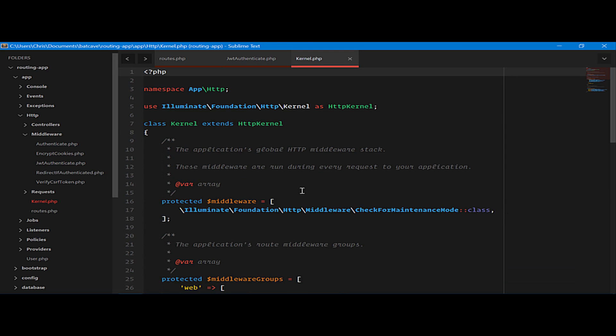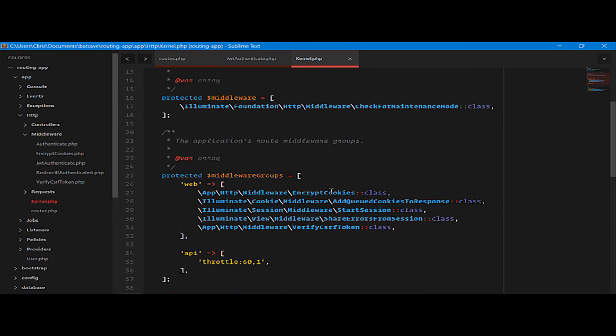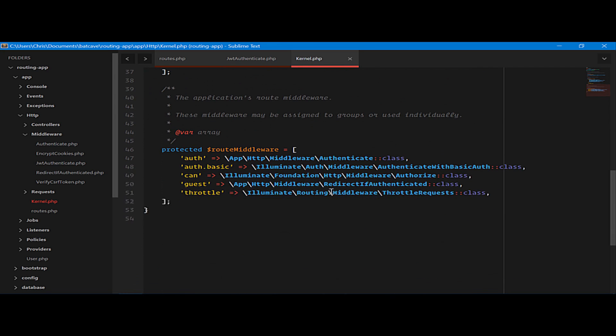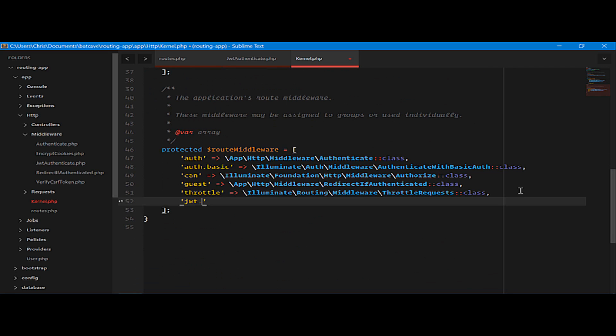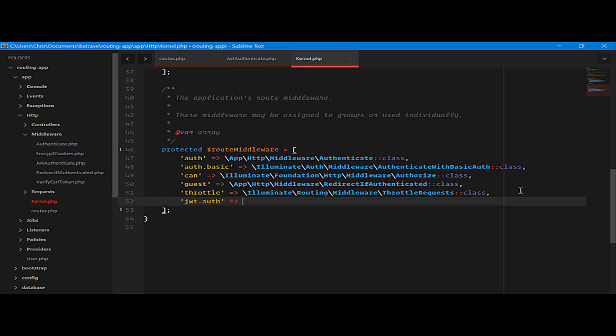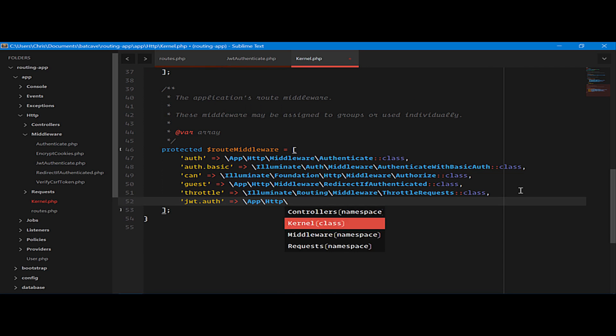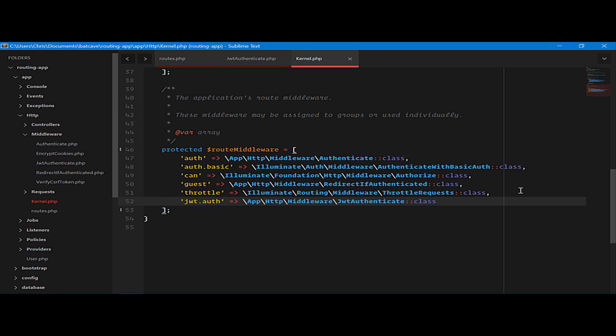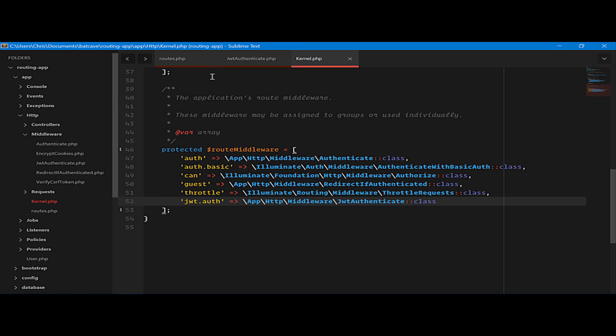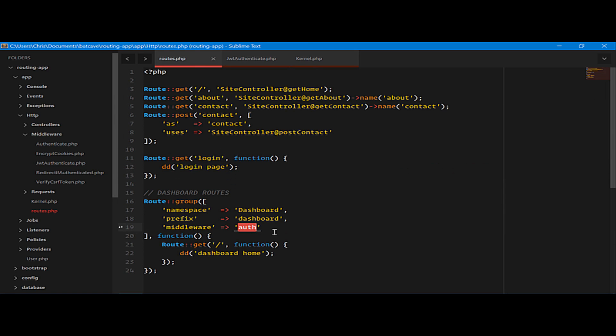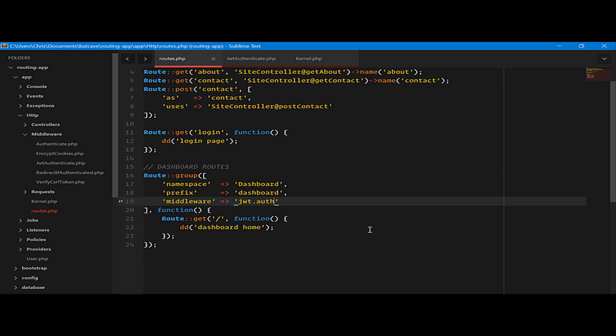So we need to register that in the kernel. We're going to call JWT auth and app HTTP middleware JWT authenticate and call the class. Now we can use that middleware directly in our routes file. And just like that, we've switched our authentication from normal auth to JWT authentication.